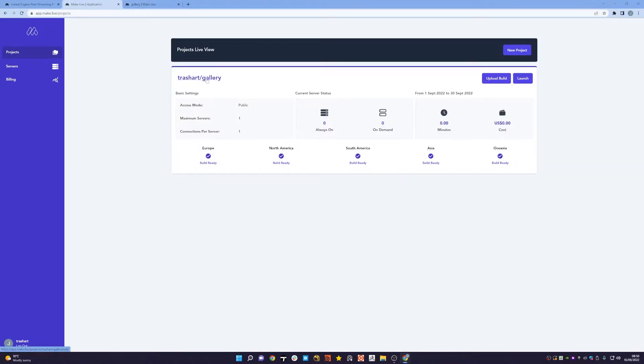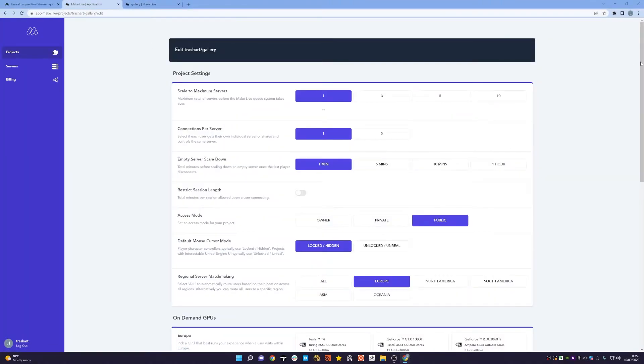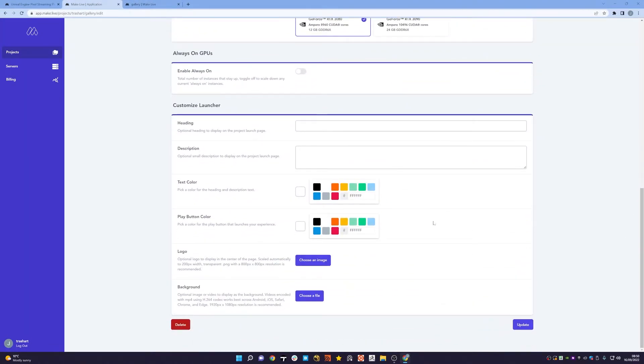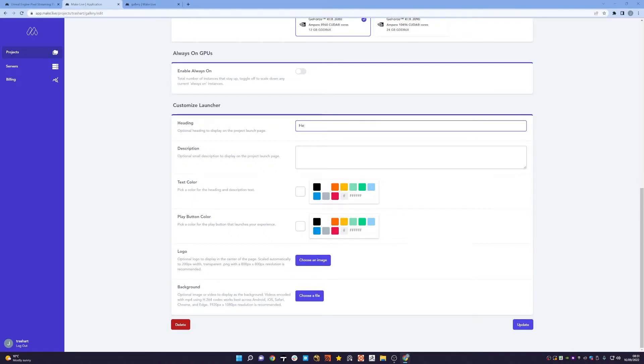So what I can do is go into the Gallery and if you scroll down to the bottom there's a new section here that's been updated that allows you to customize how your launcher looks and feels. So I can add a heading.